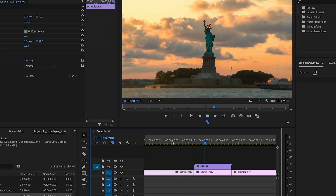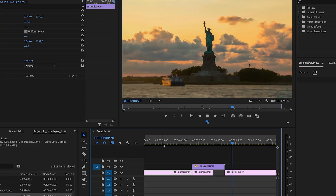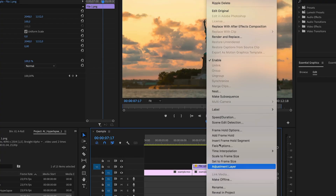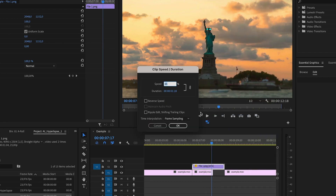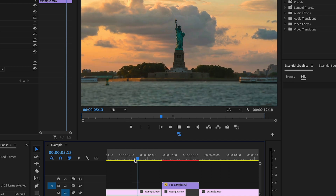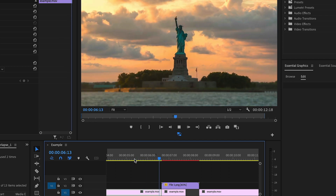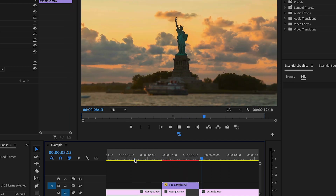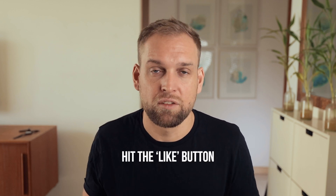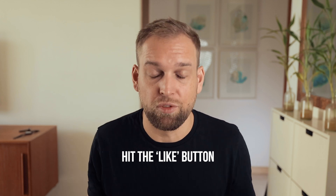Your image might look a little bit choppy because we're lacking frames, but if you right-click and select Clip Speed/Duration, then at the very bottom you can select Optical Flow as the time interpolation method, which makes things a little bit smoother. That was actually my first attempt — I just tried it out while doing this tutorial and I think it looks really cool.